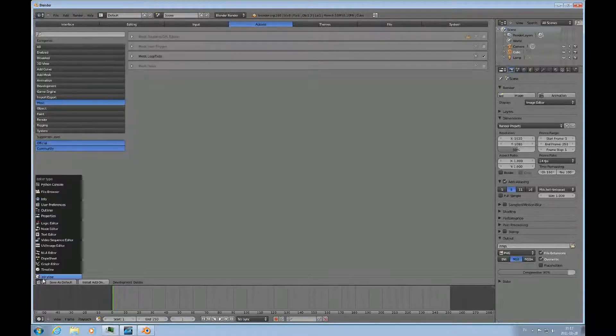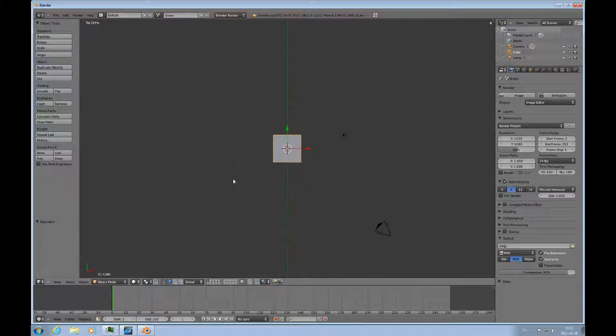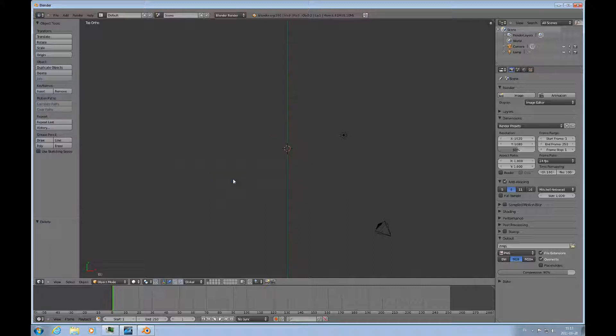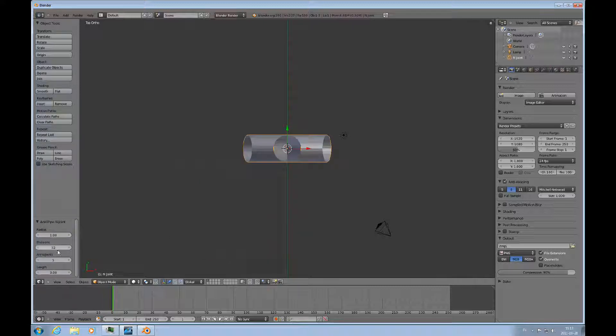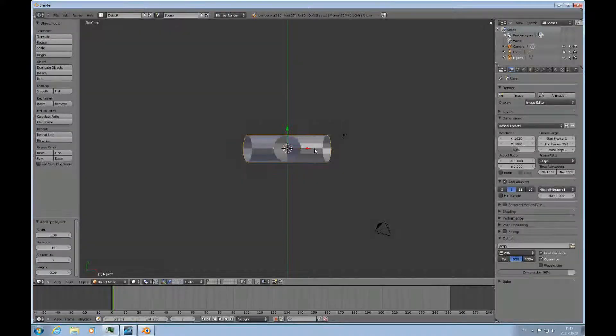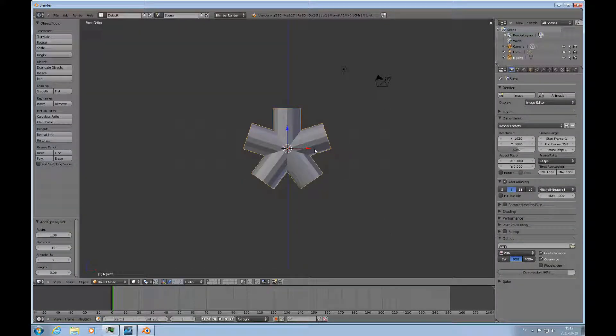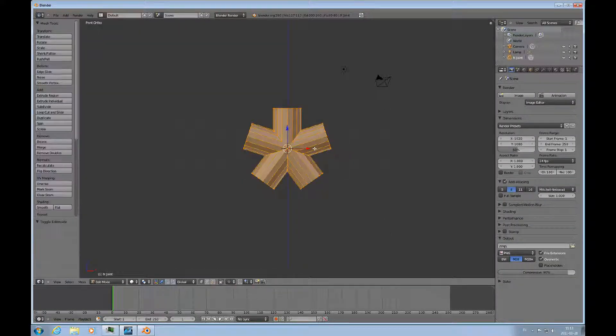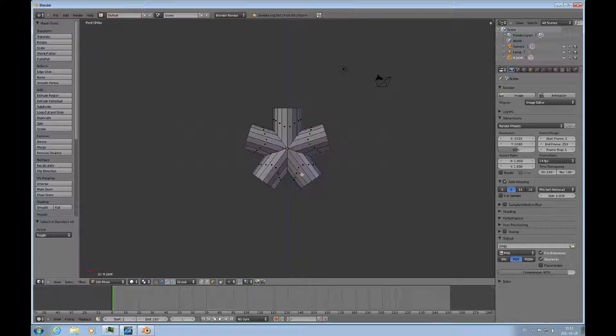So we're good to go. Seven and five on the numpad, delete the default cube, shift A, and use pipe joints. It's five by default and we'll keep that and change the divisions to sixteen. One to look at it from the front, tab, control tab to do faces, A to deselect everything.